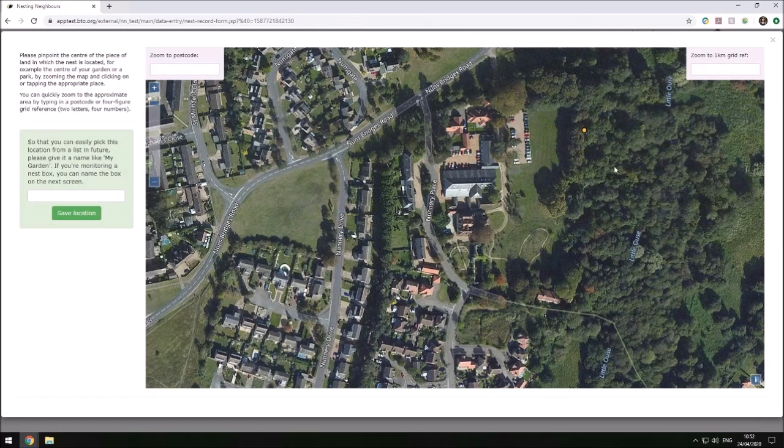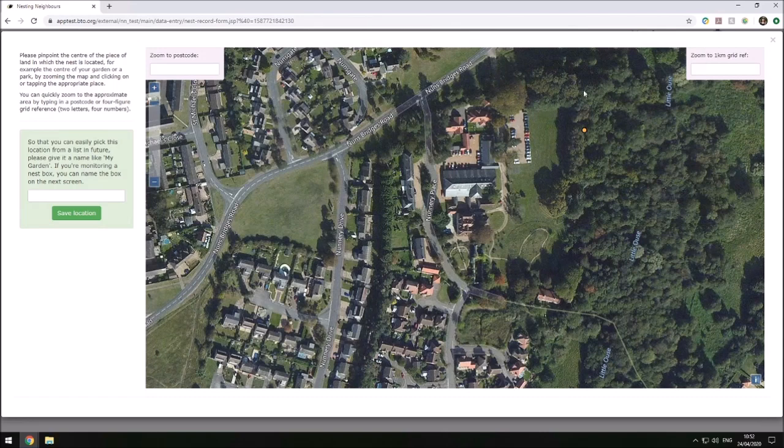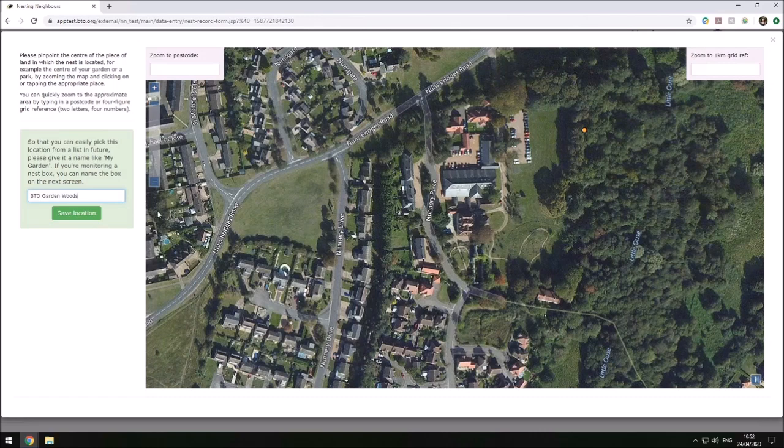This pin is for us to check nest boxes in the woodland here, so I'm going to call it BTO Garden Woods, as this covers the whole of this area here.